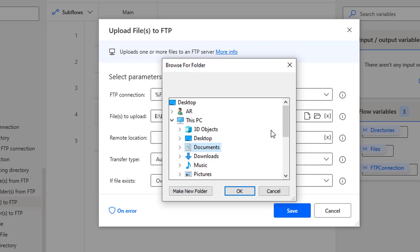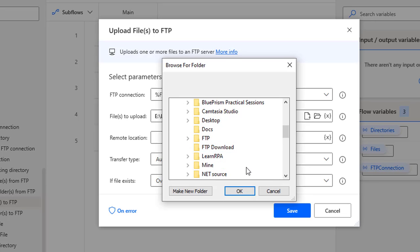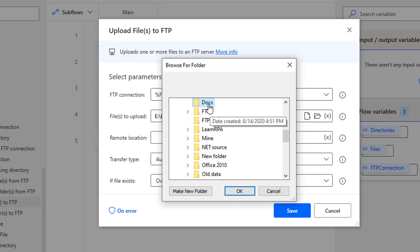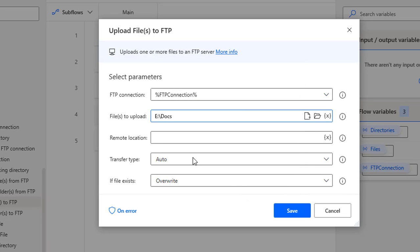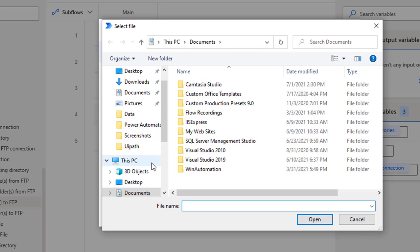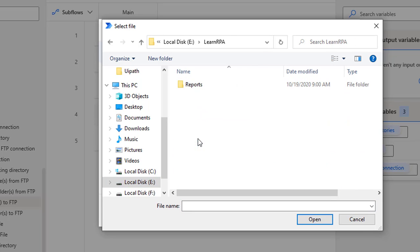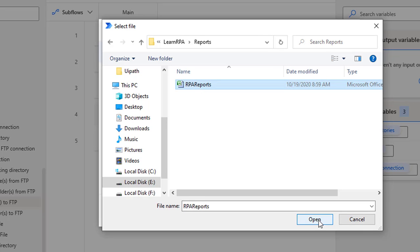If you want to upload multiple files, you can use select folder to select an entire folder for upload. For example, if you have a folder like 'docs', you can select it and all the files inside will be included. For now, I'll select a single file. Let me go to E drive, then Learning RPA, where I have some reports. I'll select RPA reports, which is in Excel format, and click open.